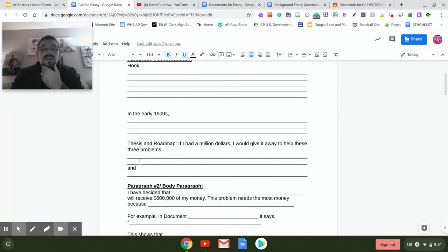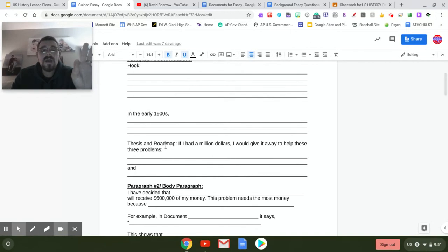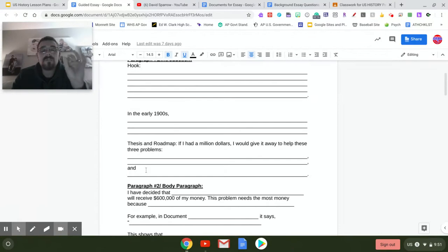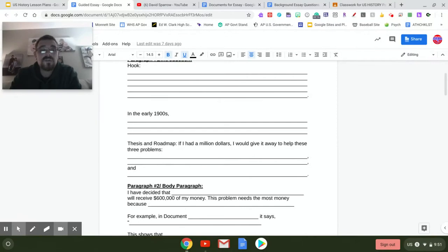There's a stem here for you: 'In the early 1900s...' and you need to talk about some of the issues or problems in the United States. You can include the four issues from your documents — conserving nature, the meatpacking industry, the women's suffrage movement, and child labor. Then to end the introduction, you are going to pick three out of the four issues to specifically give money to. Your thesis and roadmap states: 'If I had a million dollars, I would give it away to help these three problems: blank, blank, and blank.' Just pick three out of those four issues.